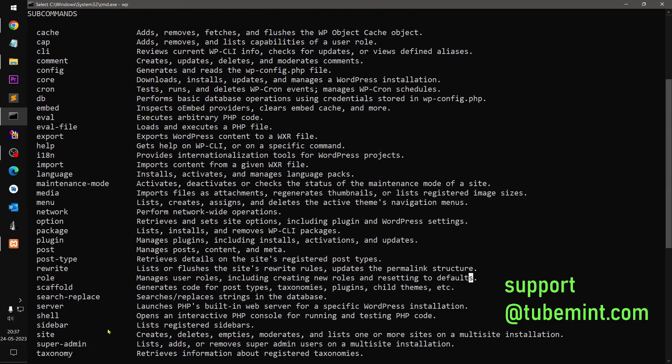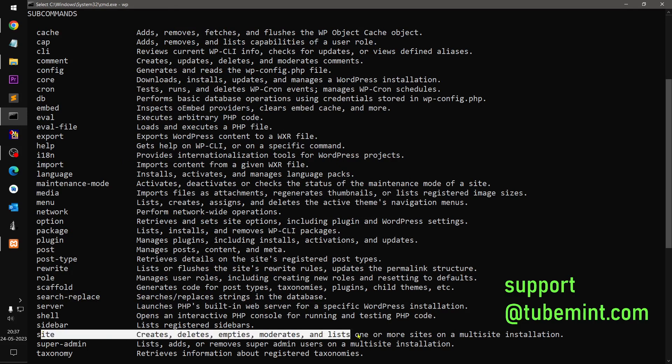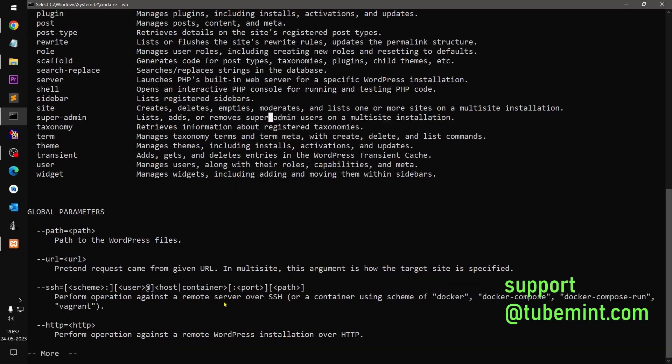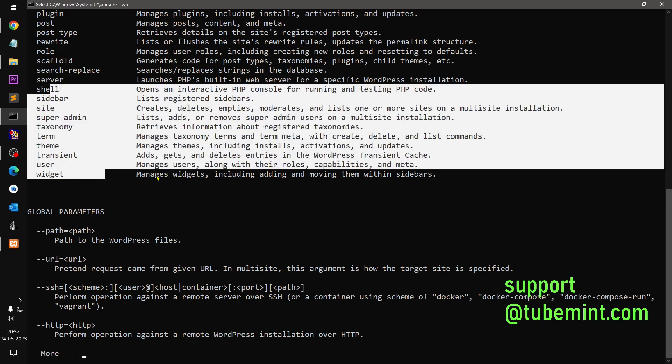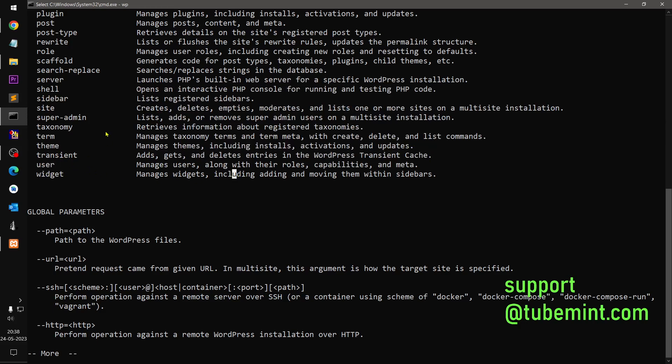You can list all the sidebars, site information. If you are using multi-site, super admin, taxonomy retrieves only taxonomy registered. So guys, this is completely big list of the commands that you can use, but I preferably use scaffold. Scaffold terms, themes, users, transients. Transients if you want to delete the transients.